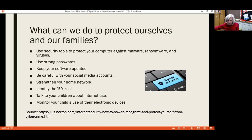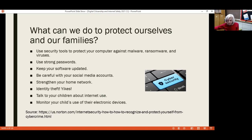Social media accounts — be careful. Besides the fact that your employer and future employers very well may be watching what you post, have you ever mentioned your pet's name or your maiden name in a post? These are key bits of information that criminals gather when trying to put together a profile to hack into your accounts. That information is oftentimes what you use to answer security questions as well. Something to be careful about.